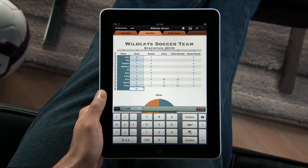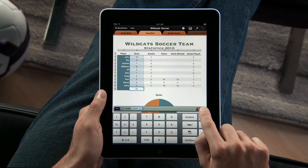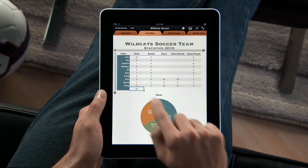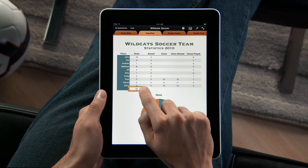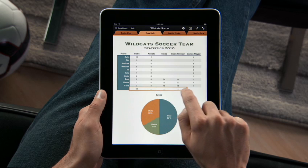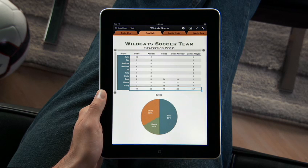Sum an entire column with just a touch. Then tap Fill and drag to the right to quickly fill that formula across the entire table.